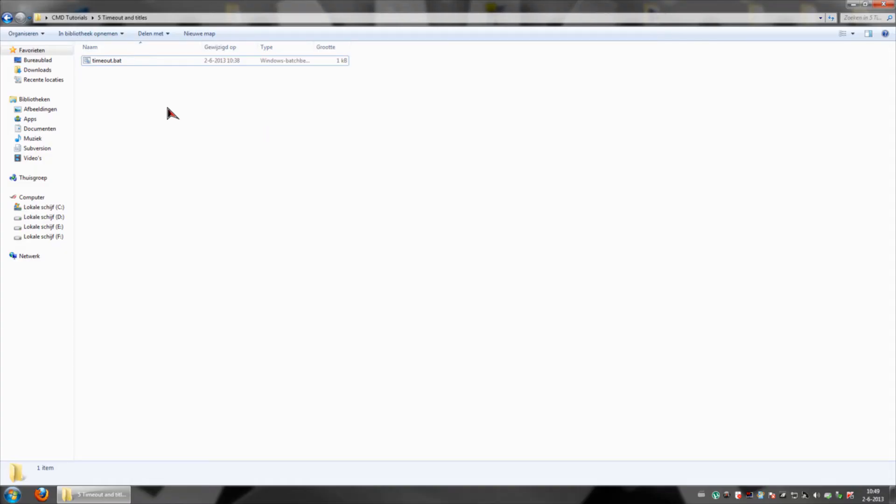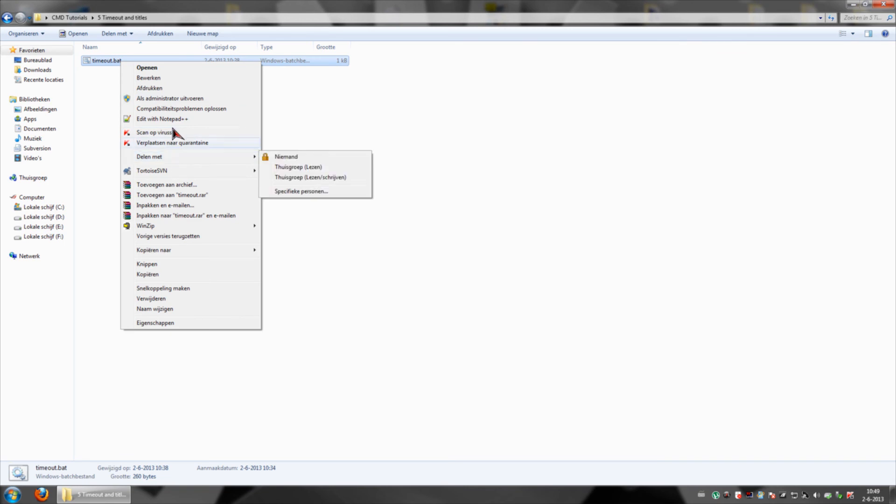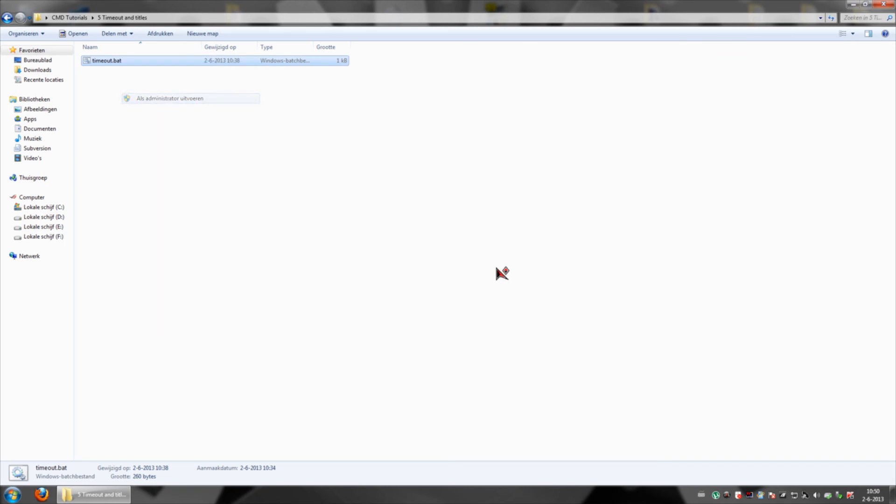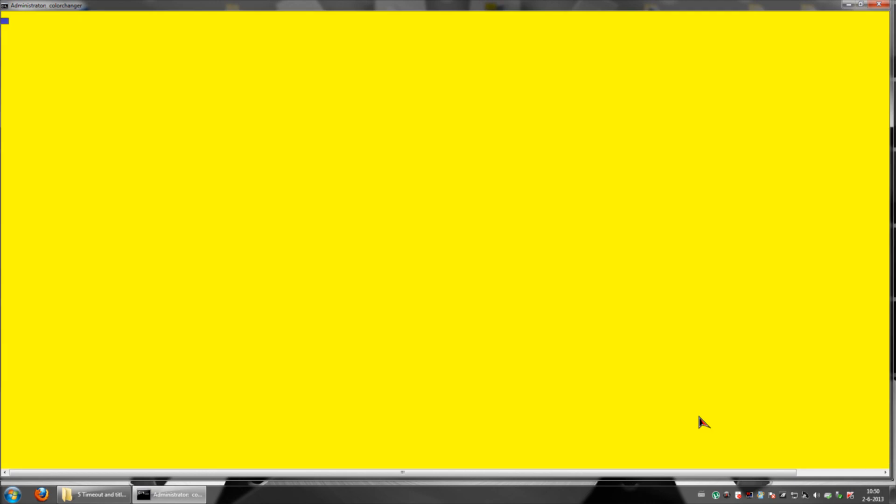So what you want to do, well my Fraps keeps crashing so I'm going to make this quick. What you want to do is execute this as administrator. Yeah, so here you have it. You can see it now changes color because I did administrator.